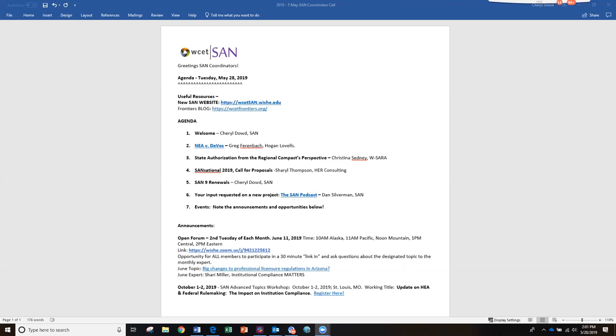We've invited our friends from Hogan Lovells to be on the call with us today. Greg Fehrenbach will be speaking to us about the outcome and the ruling in this case that had to do with the delay of the state authorization regulations. He has his team with him: Stephanie Gold, Ray Lee, and Jeannie Yaki Fine. I'm going to turn this over to Greg because we want to let him have as much time as he needs.